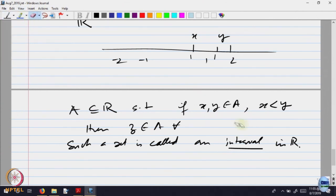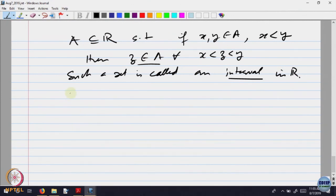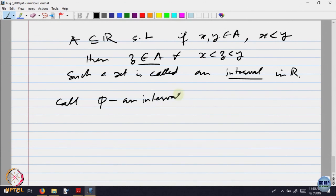To clarify: for every x less than z less than y, this z must belong to A. Anything caught in between two elements of the set must be inside the set — there should be no gap; it should be a continuous set of points. Such a thing is called an interval. We also declare the empty set to be an interval, because vacuously the defining statement is true: to check a set is an interval, we need two points, but the empty set has no points.